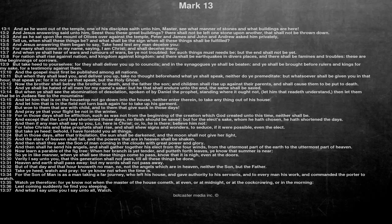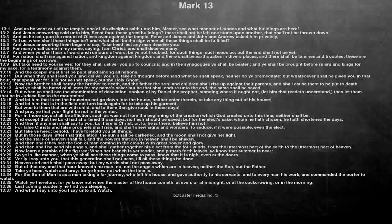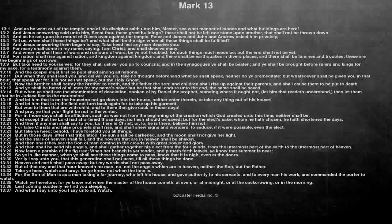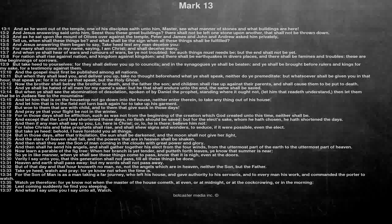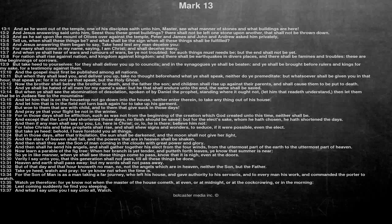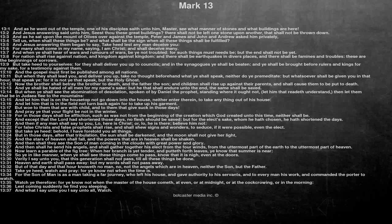But when ye shall see the abomination of desolation, spoken of by Daniel the prophet, standing where it ought not, let him that readeth understand, then let them that be in Judea flee to the mountains. And let him that is on the housetop not go down into the house, neither enter therein, to take anything out of his house. And let him that is in the field not turn back again for to take up his garment.